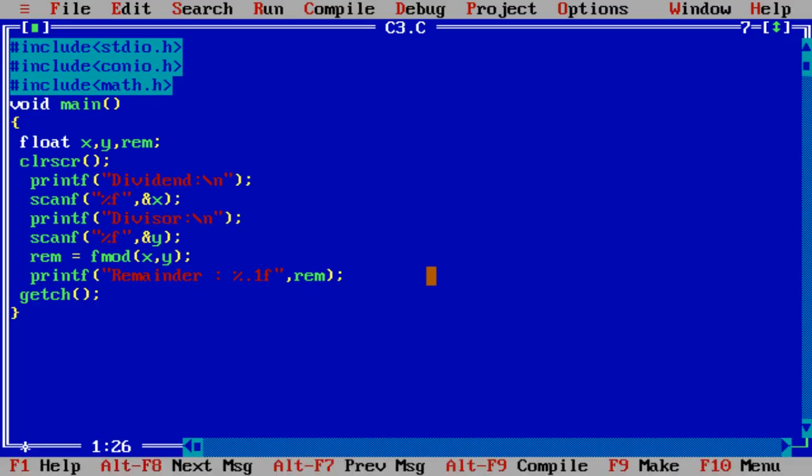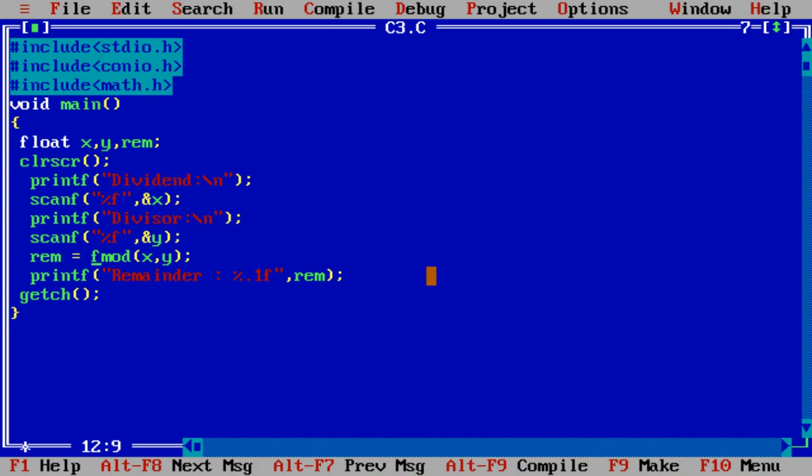Basically what is the use of this video? Whenever we apply modulus function, it's operated on integer values only. When we apply fmod, it's applicable on decimal value also.